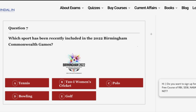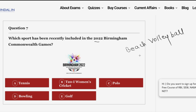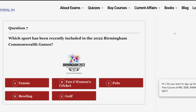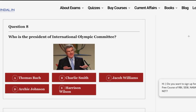The next question: which sport has been recently included in the 2022 Birmingham Commonwealth Games? The Commonwealth Games has included three new sports in its 2022 edition: first, Women's T20I Cricket; second, Beach Volleyball; and third, Para Table Tennis. These three sports have been included in the 2022 Commonwealth Games to be held in Birmingham. Additionally, India has threatened to boycott these games if the shooting sport is not included.